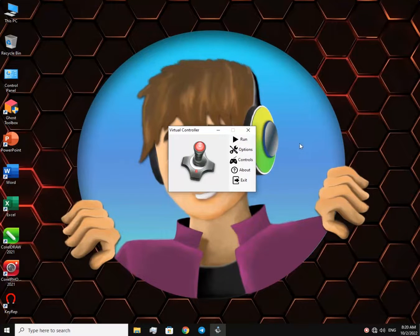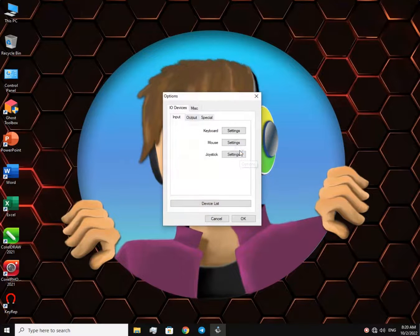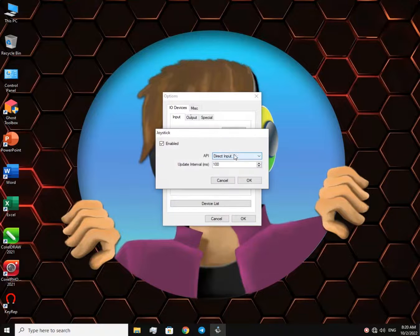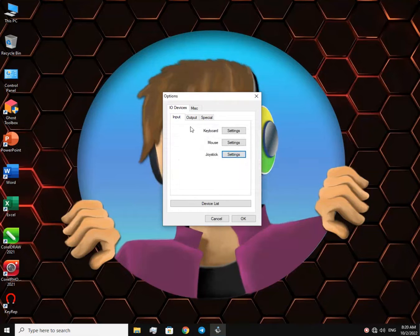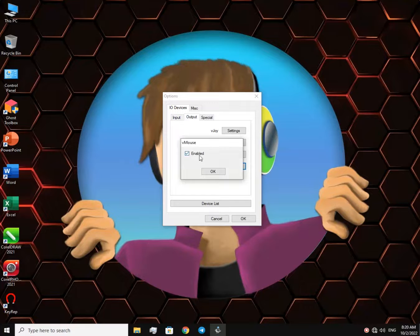Here's the interface. Now let's go to Options. Go to Joystick Settings and make sure it's enabled. Now in the Output tab, go to VMouse Settings and enable it as well.